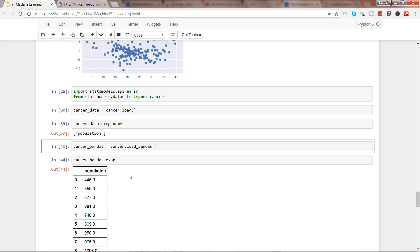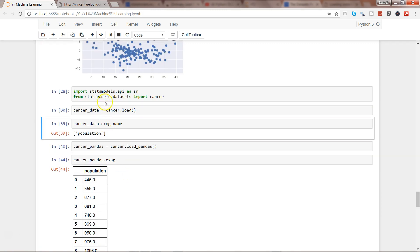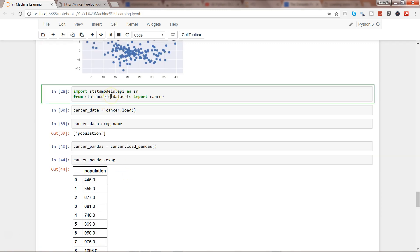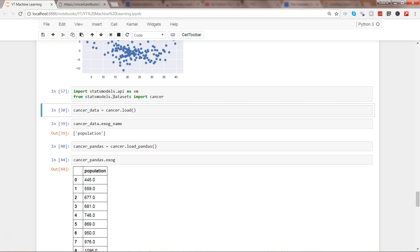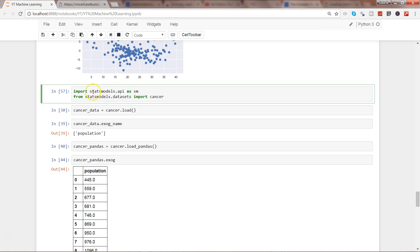If you remember from my previous video we have imported statsmodels API. So if I just go ahead and execute this, what we had imported is the statsmodels API package as SM and then we imported the cancer dataset and I showed you how you can load the datasets which is inbuilt to statsmodels.